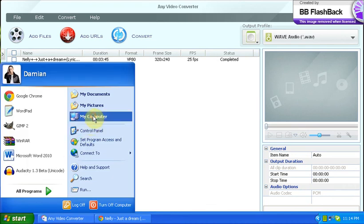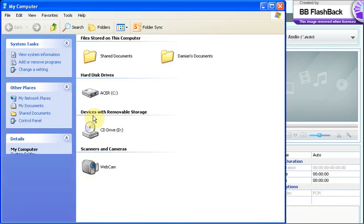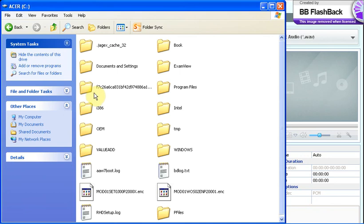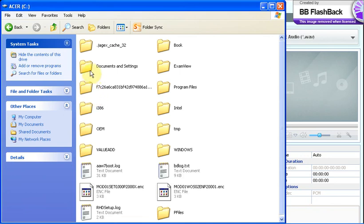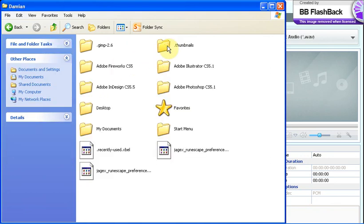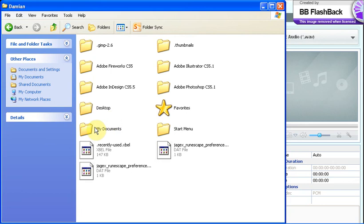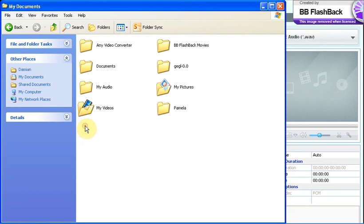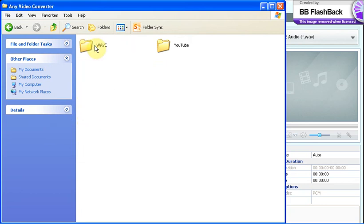If a window did not pop up, you're going to click the My Computer button, you're going to click the C drive, you're going to click Documents and Settings, you're going to click your username, you're going to click My Documents.